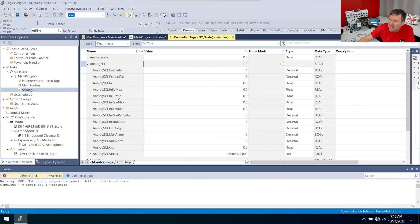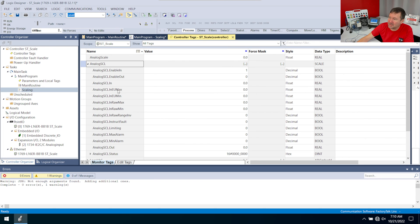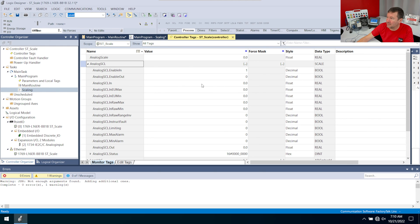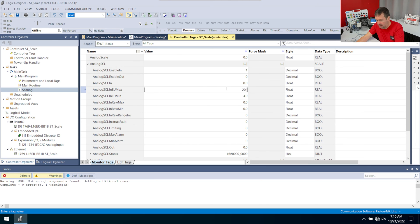So the EU min and EU max, that's actually the out. So right here, I've got analog SCL dot out. That is the scaling of that out. I really wish they would name this the out max and the out min or rename the other one EU. But I want this to be four to 20 milliamps. So I'm going to put four and 20.